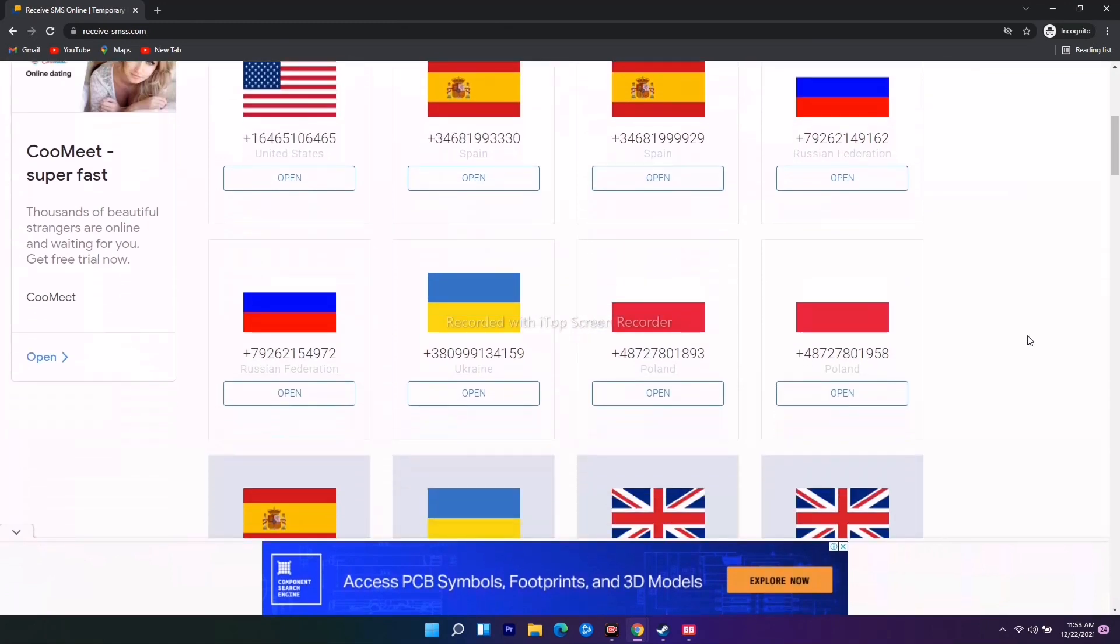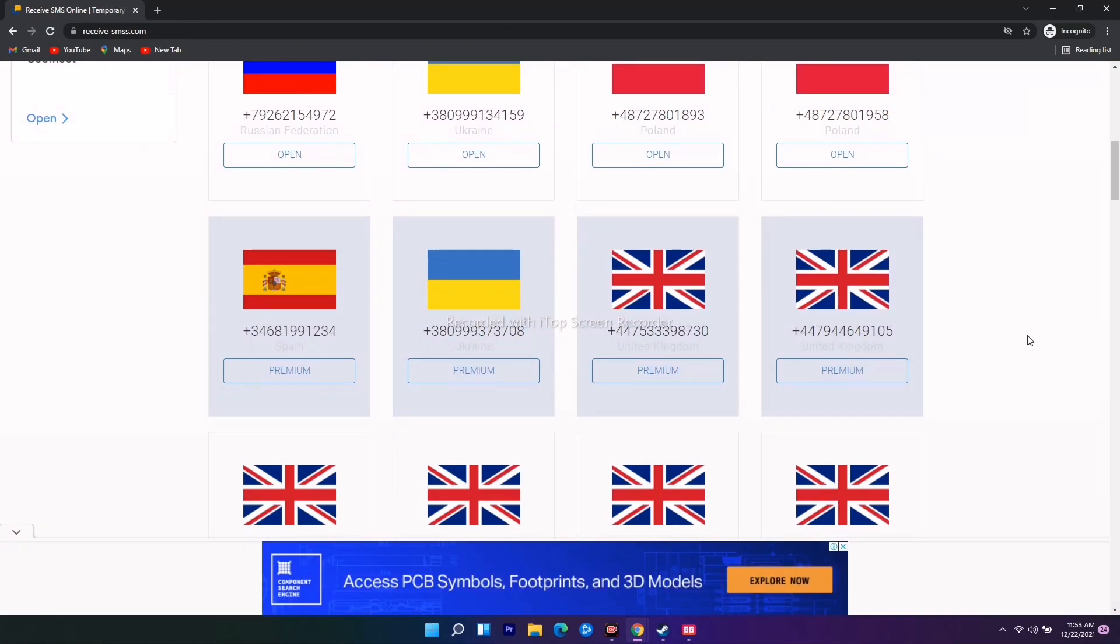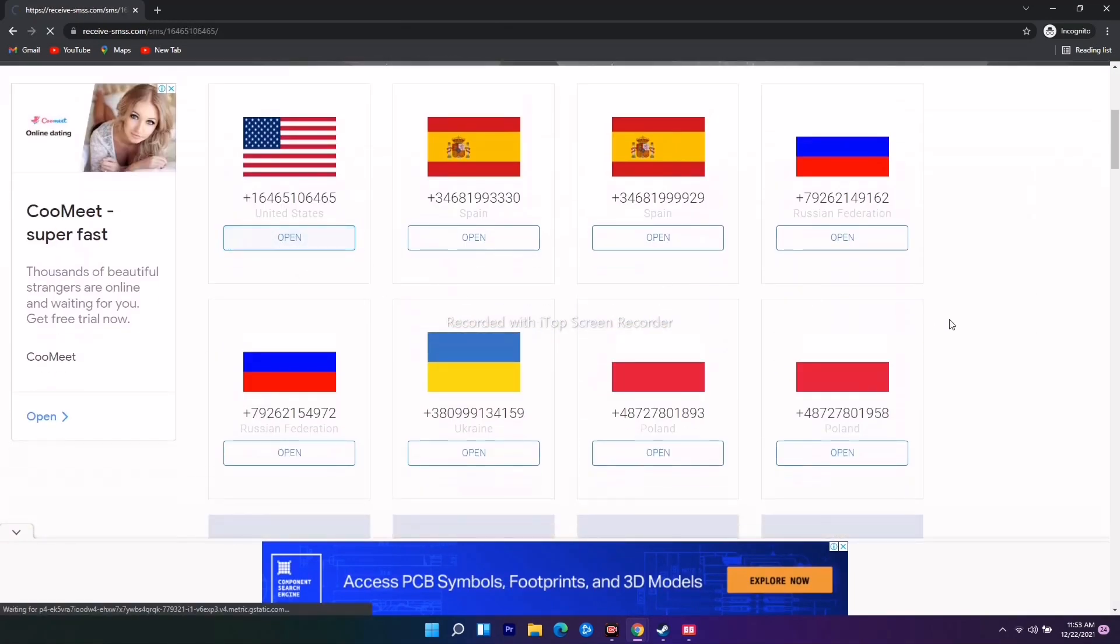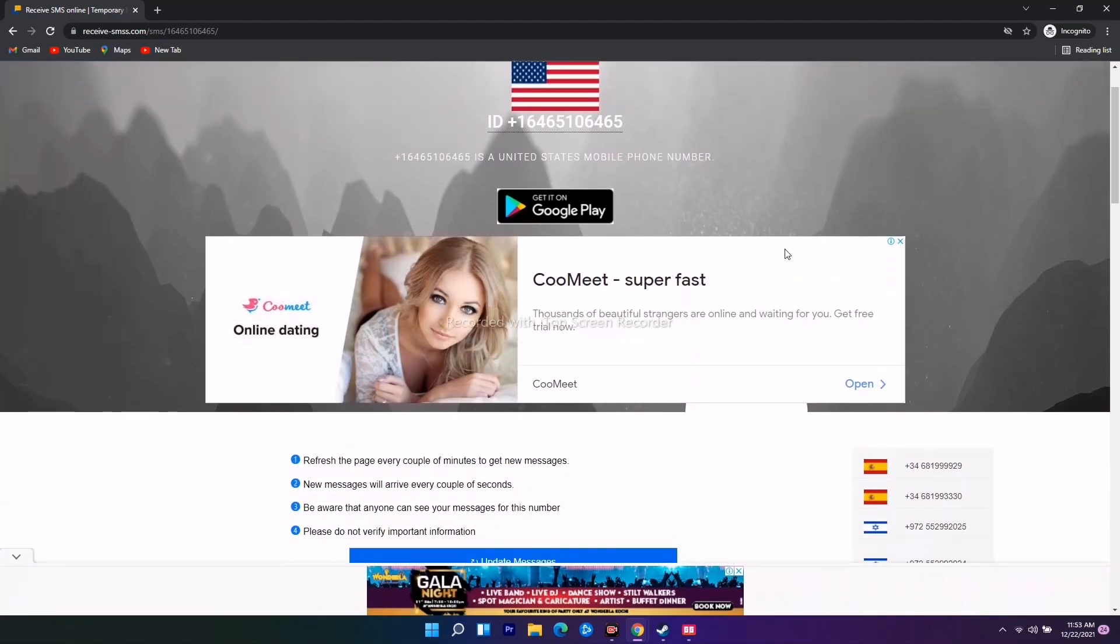There are so many countries available. You have to select the respective one. I'll be going for United States. As you can see here at the top, this is the number.